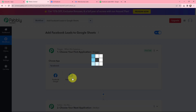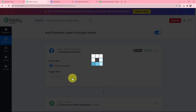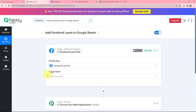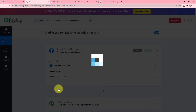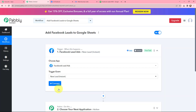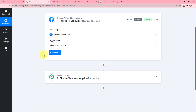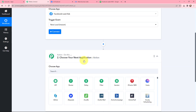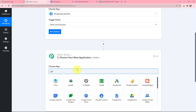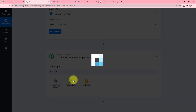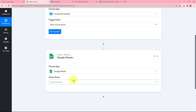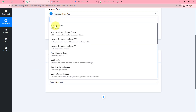Here it is. The trigger event will be new lead instant, so the moment I receive a new lead, this workflow will automatically run. Since I want to add the details of the Facebook leads in my Google Sheets, I am going to search for Google Sheets as my action application. Here it is, and the action event will be to add new row.